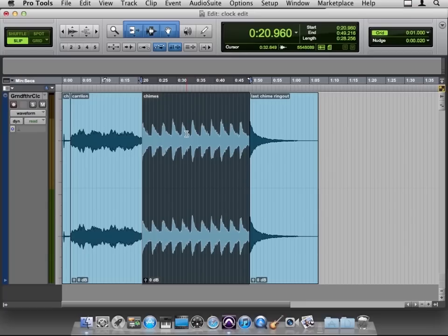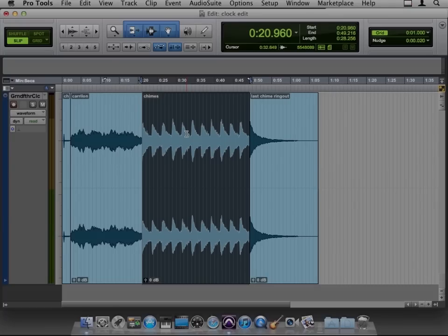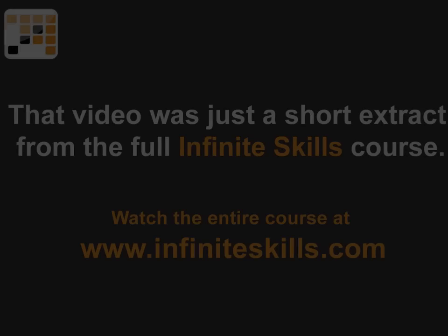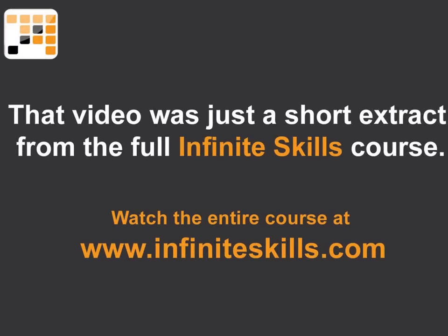So if you were wondering what the tools part of Pro Tools is, those are the tools. Now in the next movie we'll explore non-destructive editing and how that's so powerful.